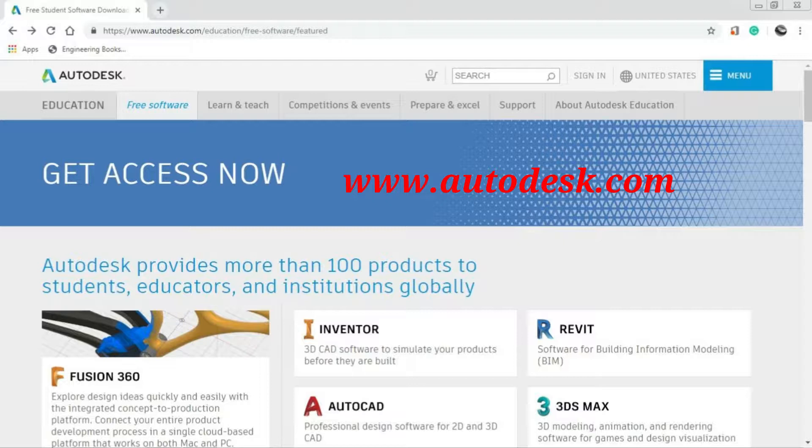You can also download your software and install your software. If you are interested in this video, there are a few installation videos available on the YouTube playlist.